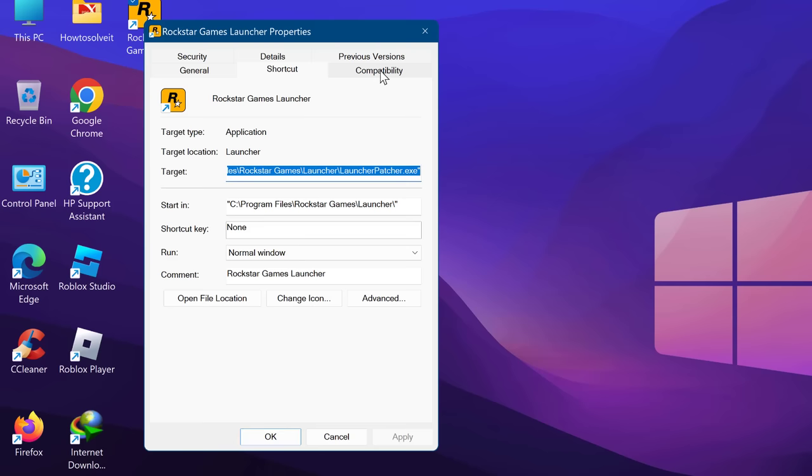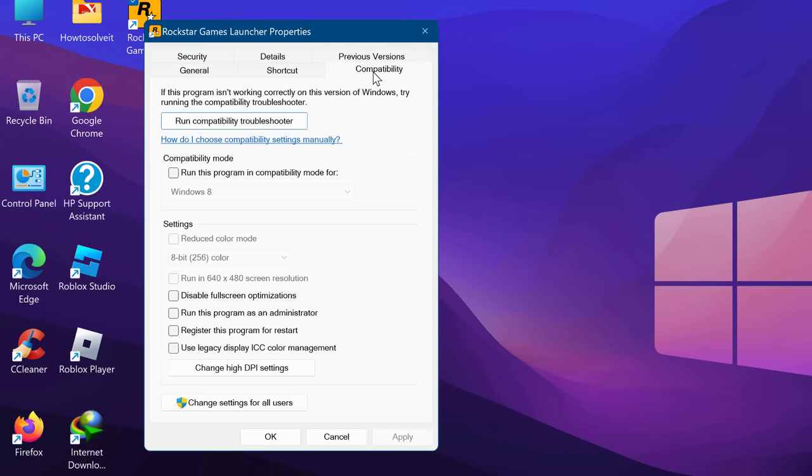Now select the Compatibility tab and check the box which says 'Run this program in Compatibility Mode for'.